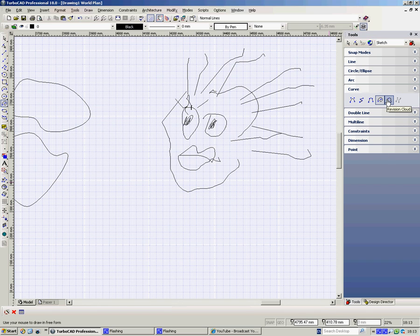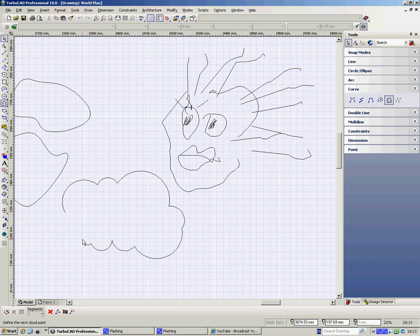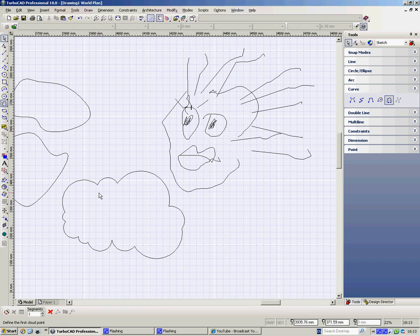The next one here, the fifth one, is the cloud - it's a revision cloud. So if you take your drawing, if you get a drawing sent and you make notes on it or you make changes to it, what you do is you put those changes or those notes in a cloud.